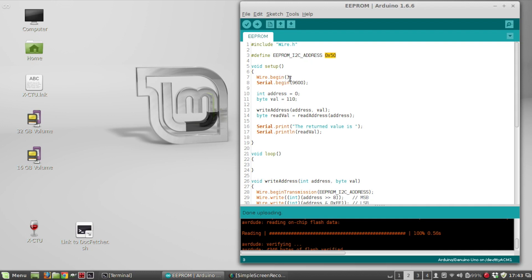Okay, so then in the setup, I'm just going to do wire begin. So that initializes the I2C buses. And then I'm going to do serial begin because I'm going to write some of this information to the serial monitor just to verify that it's working.